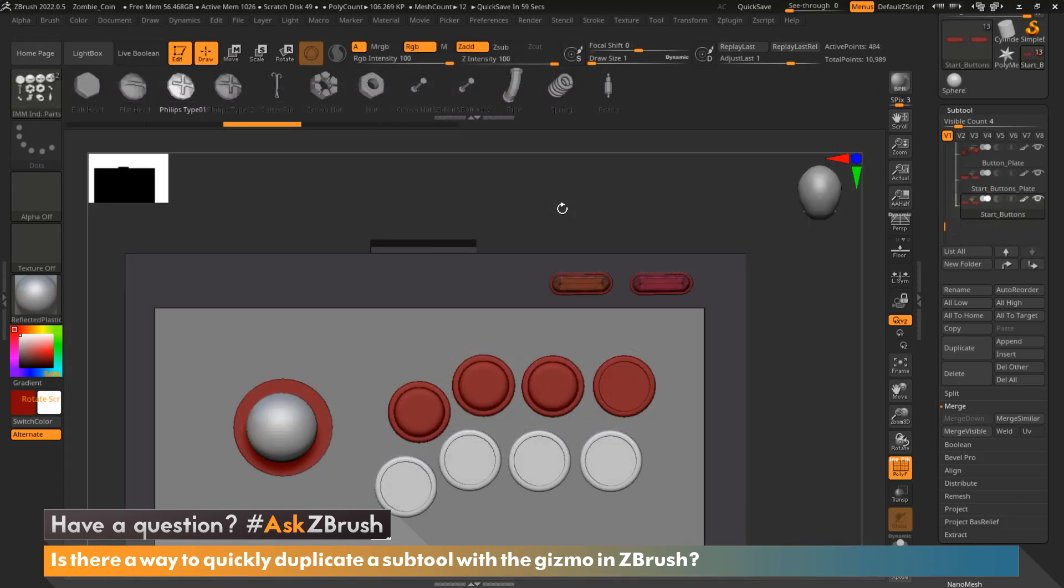Another really cool part of this feature is that we can actually duplicate our subtool multiple times and keep it equally spaced. So in order to do that...